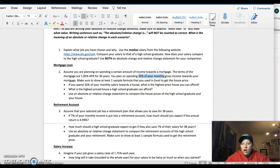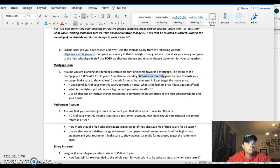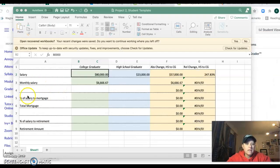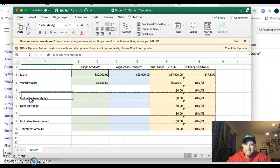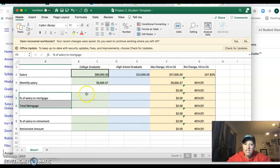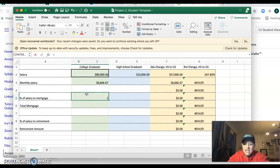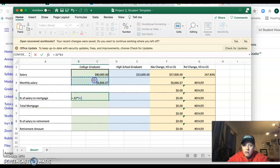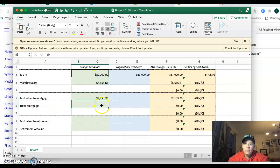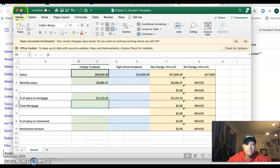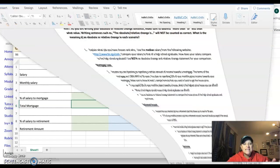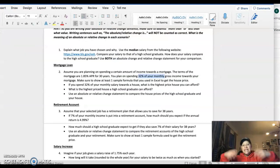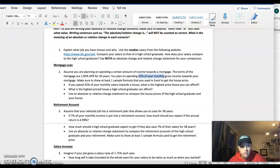So we are going to go back to Excel. Percent of salary to the mortgage equals 32% of my monthly salary. Boom. There it is.